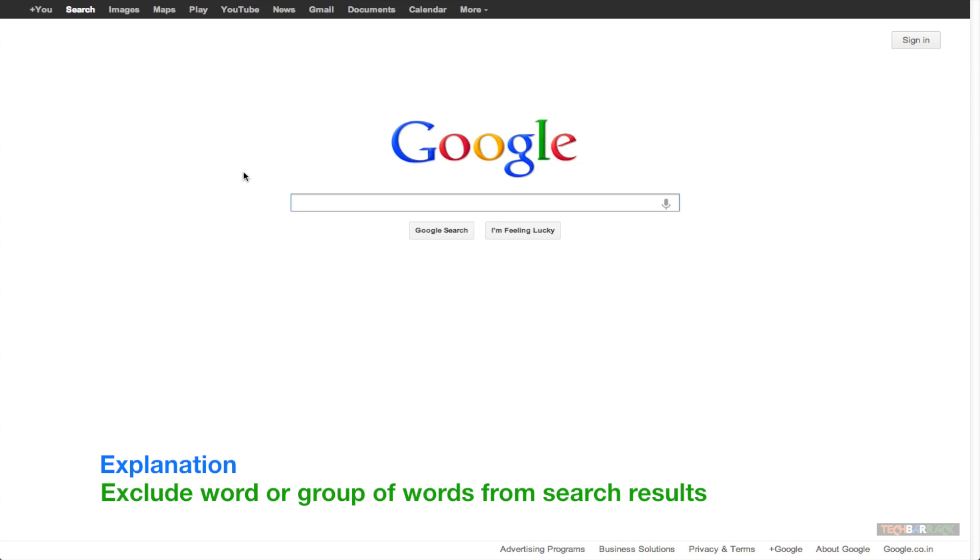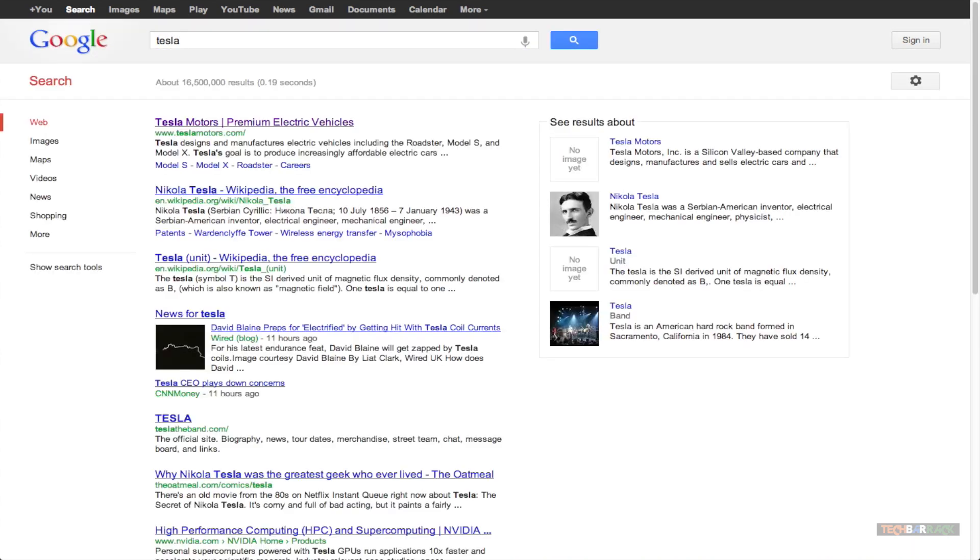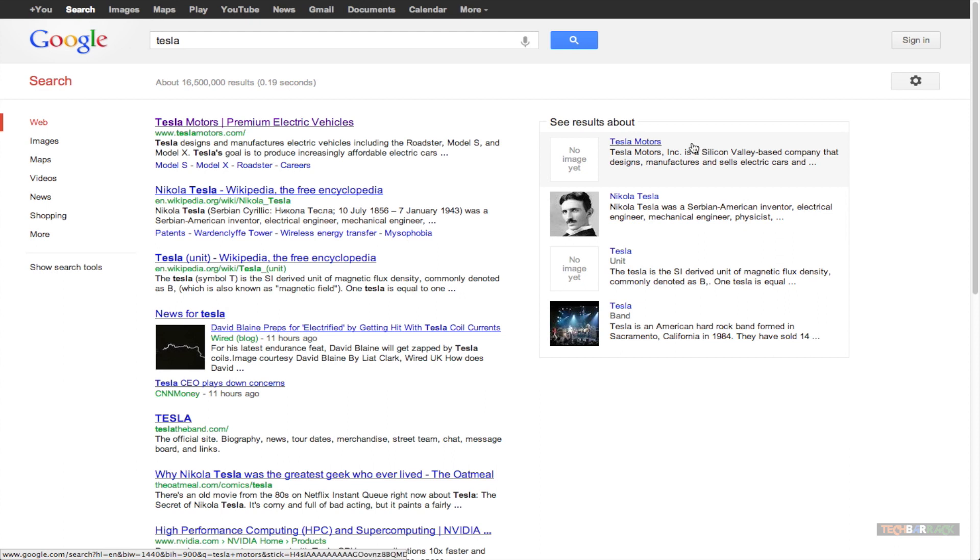Let's take an example. Let's say I search for Tesla and when I search for Tesla, you can see I get number of results and these results say that Tesla is a motor company.